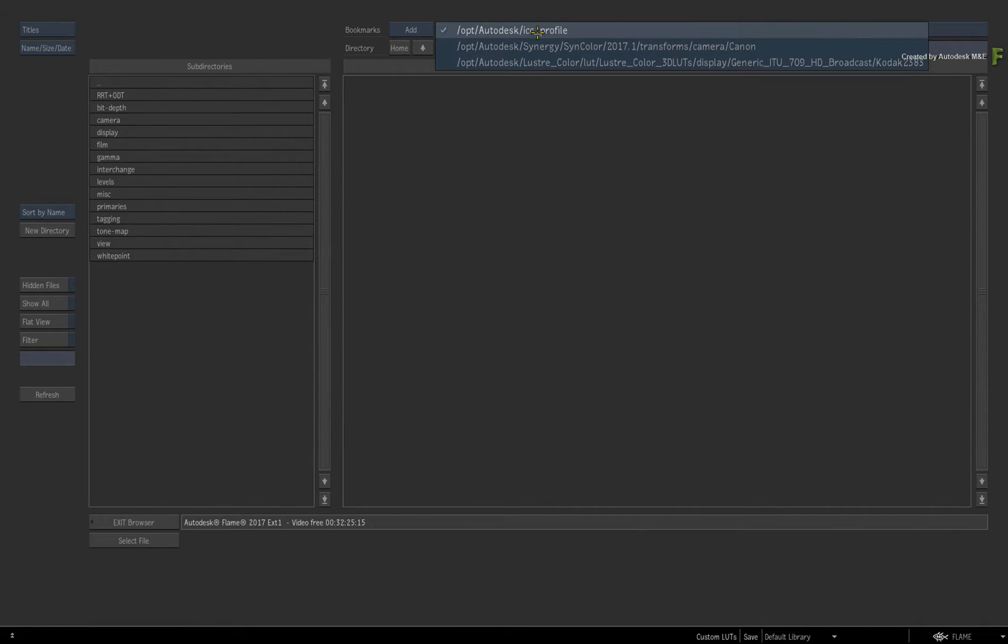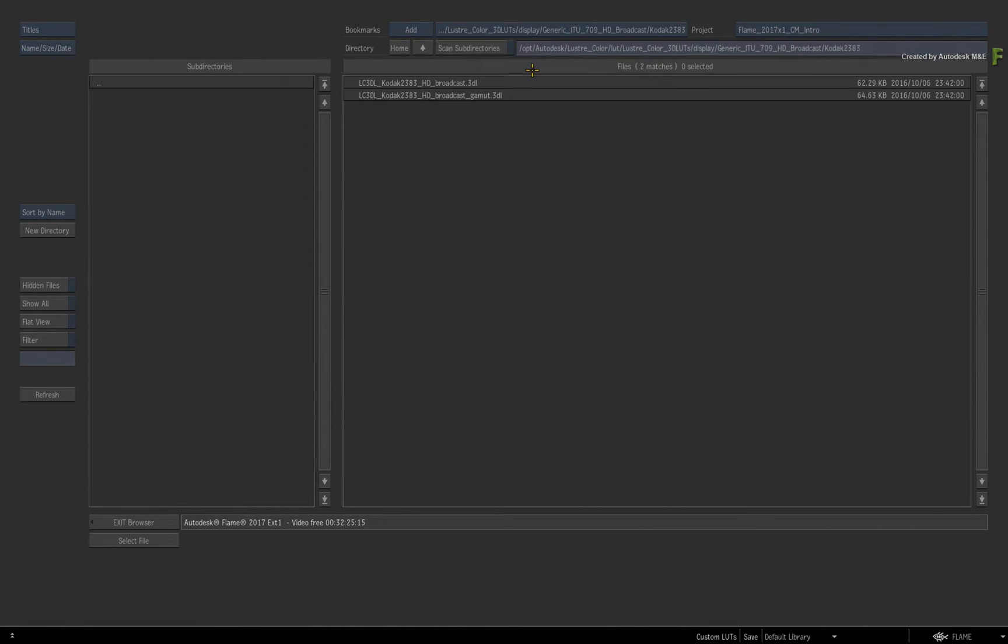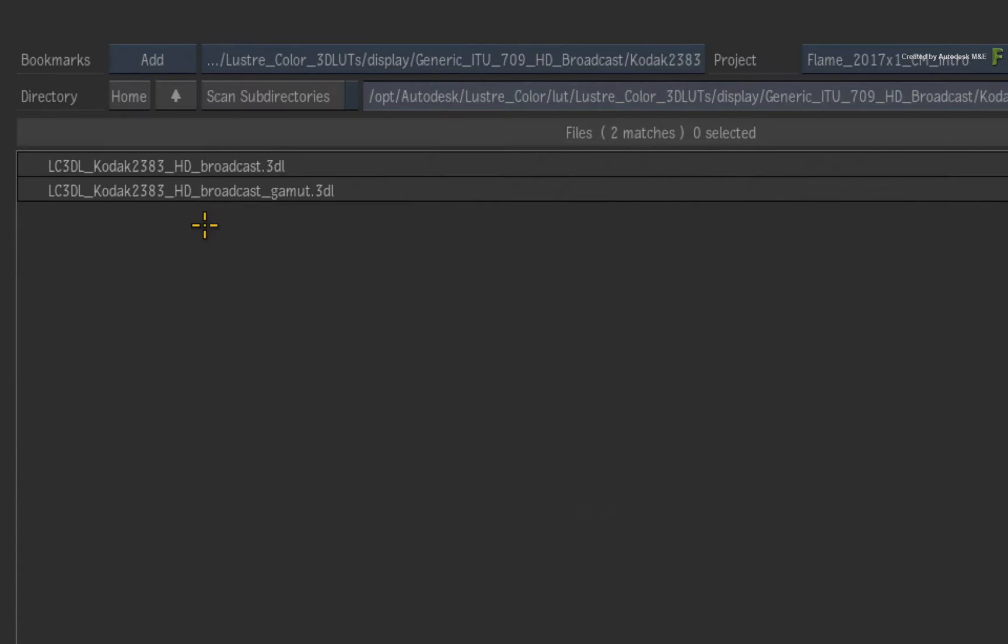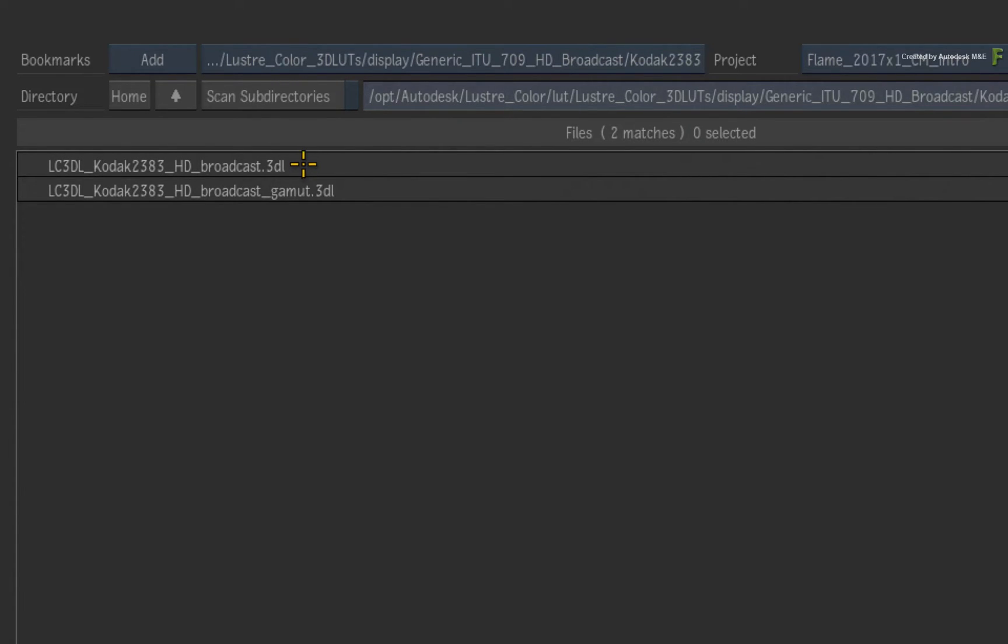I'll use one of the Lustre Color Motion Picture Film Emulation 3D LUTs as my example. This is still included as part of the Flame install. This is a Kodak 2383 Filmstock 3D LUT for a Rec.709 display.